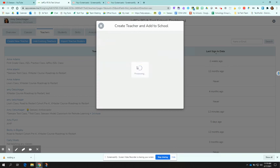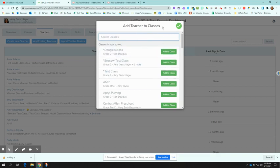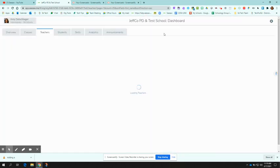Once I've done that, I'm going to click create teacher account and then I can go in and add that teacher to classes or I can just leave it. But now we have that teacher in the school.